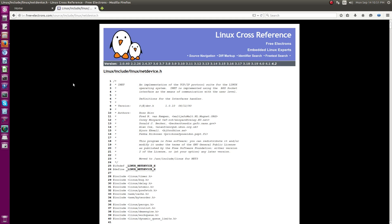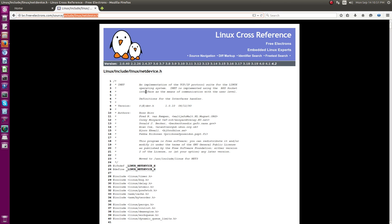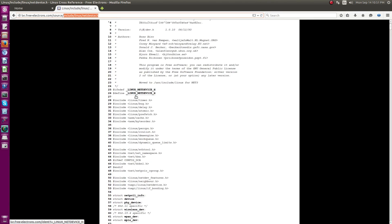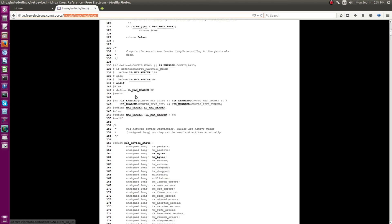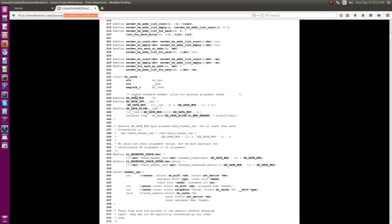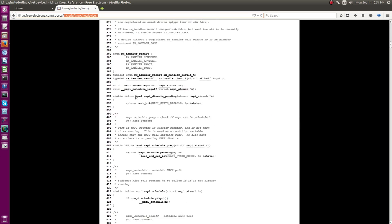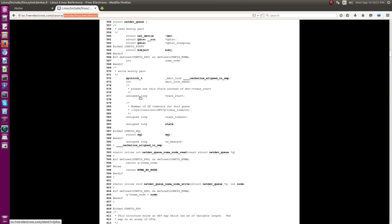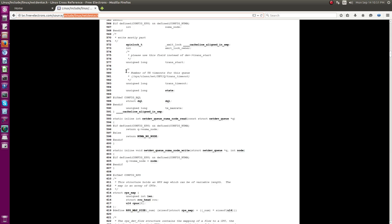Here is the net device data structure. The header file is located at include/linux/netdevice.h. I'll show you the source code directly and walk you through it. This header file is where the structure net_device is declared, and after that you can also see some of the net device data structure APIs.